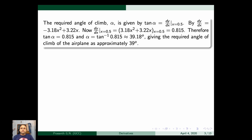Differentiating, we get dy/dx = -3.18x² + 3.22x. So dy/dx at x = 0.5 is 0.815. Therefore, tan(alpha) = 0.815, or alpha = tan⁻¹(0.815), which is approximately equal to 39.18 degrees. So the required angle of climb of the airplane is approximately 39 degrees.